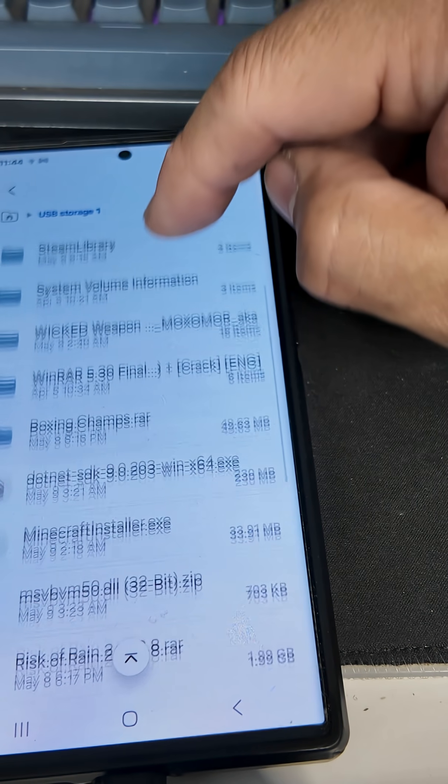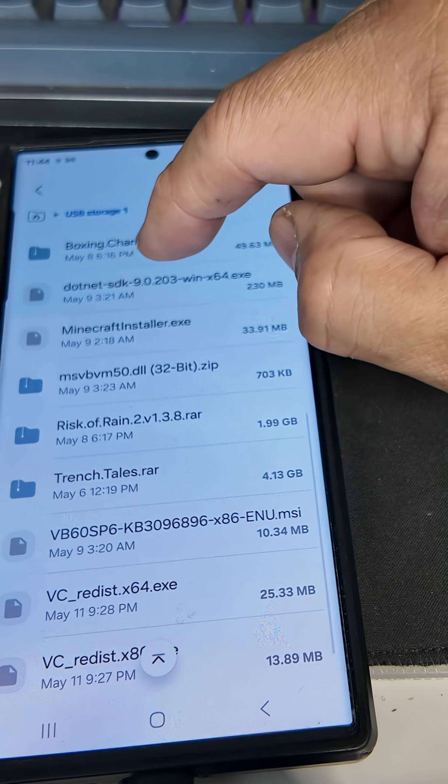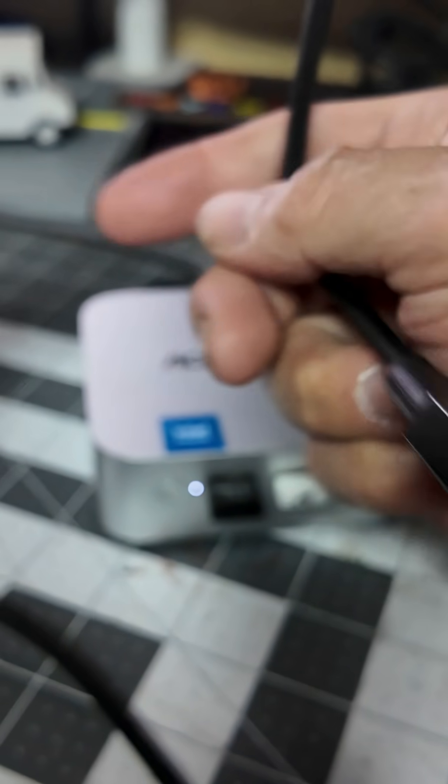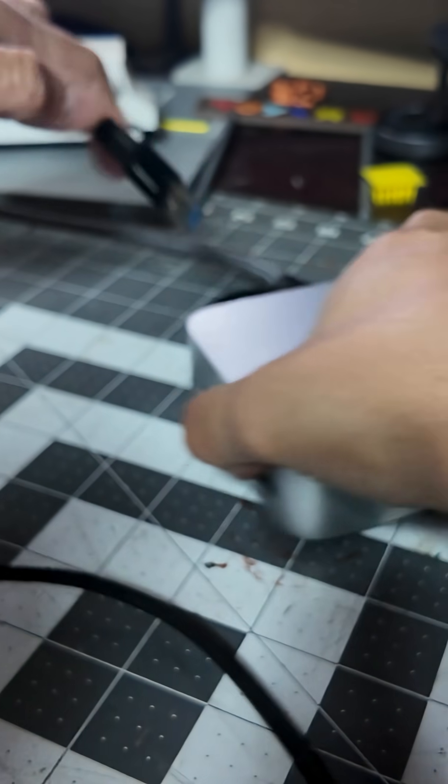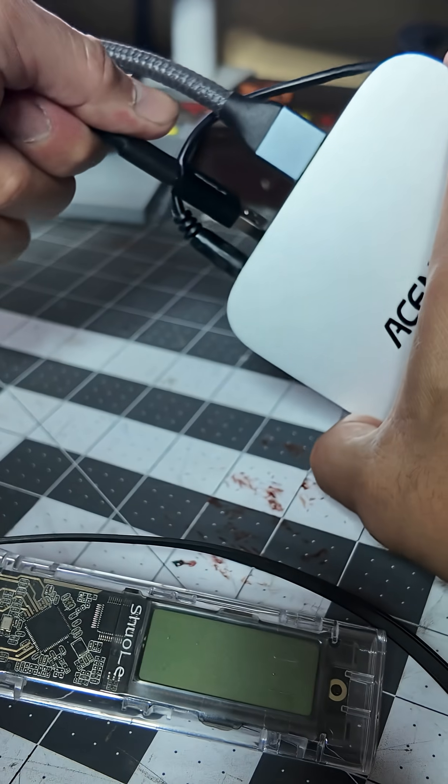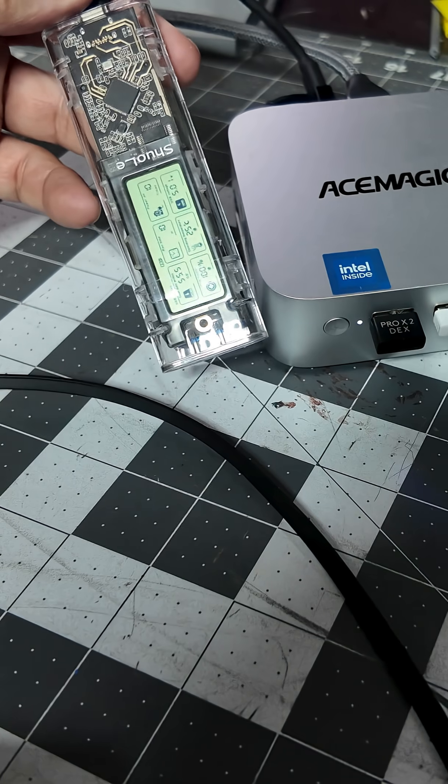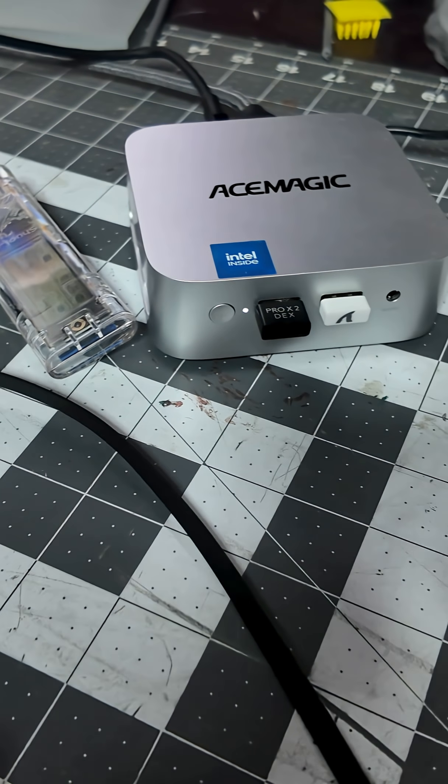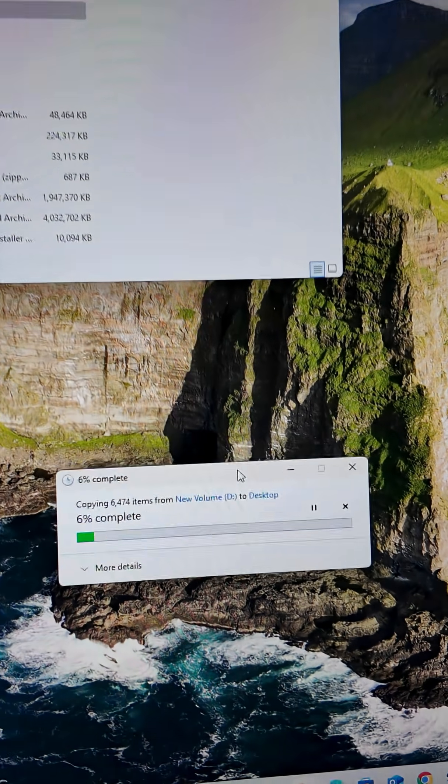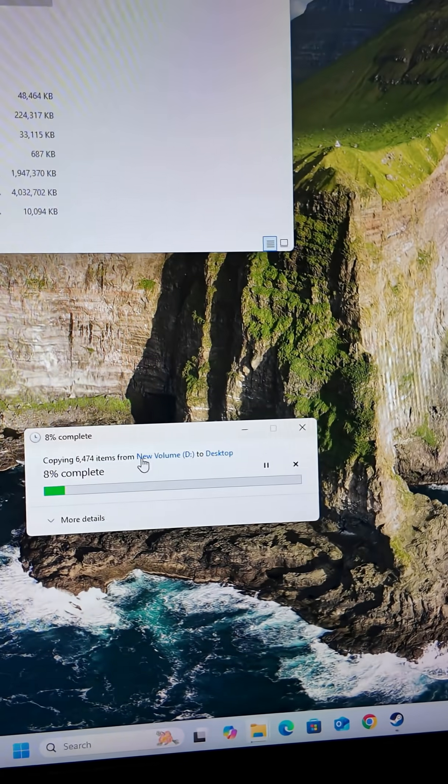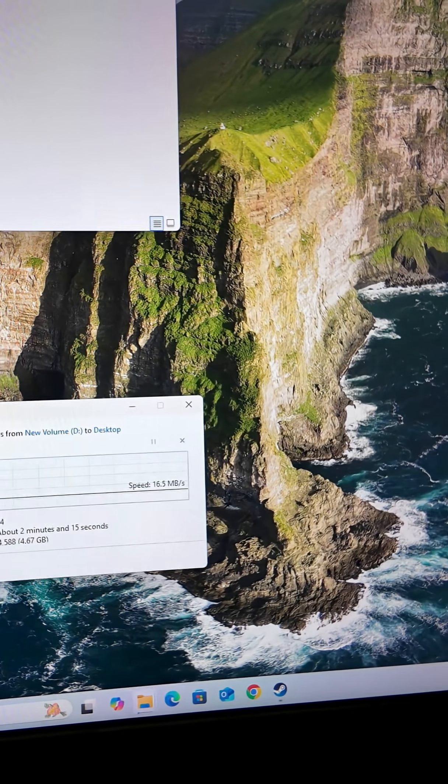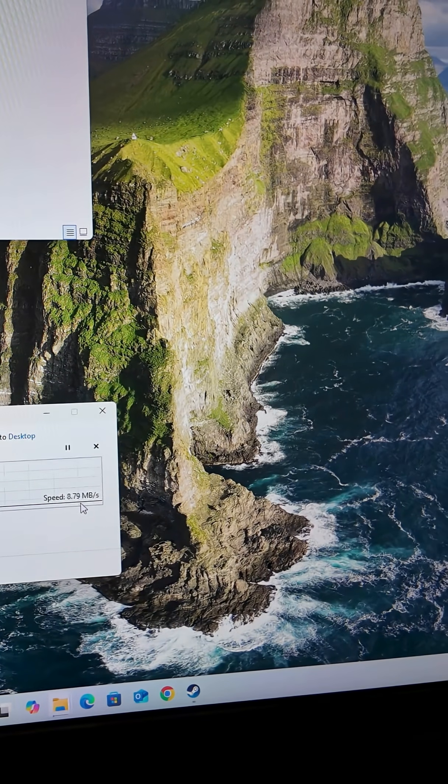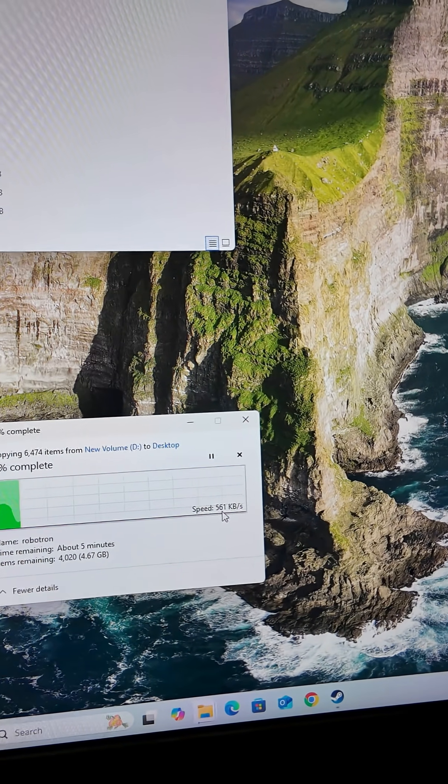You can see all the folders that I currently have in there. We're going to do a transfer of drive to the system. We're going to plug in a USB here, transfer some files over. We're going to transfer 5 gigs, and the transferring rate right now is about 16 megabytes per second.